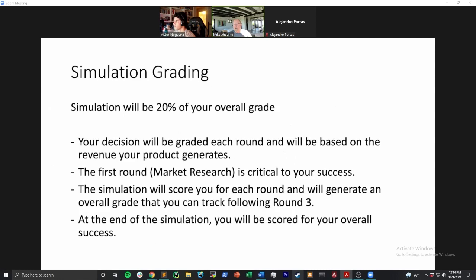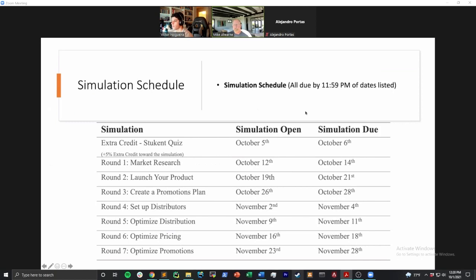Throughout the simulation, each decision you make has a video that Stukent has posted to help guide you through the decision-making process. In addition to that, Victor is going to be posting tips and tricks to make sure people do a good job. That's a supplemental resource on top of the regular Stukent videos that you'll watch.